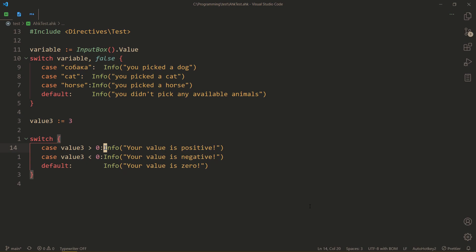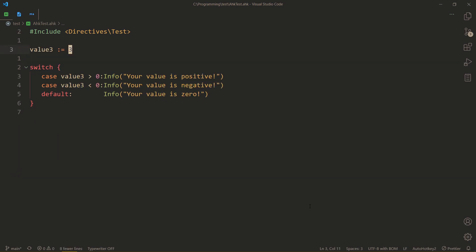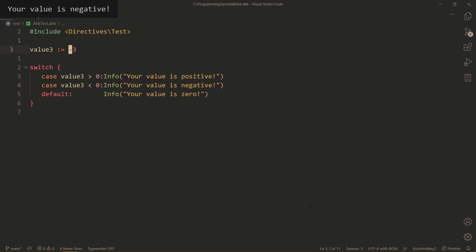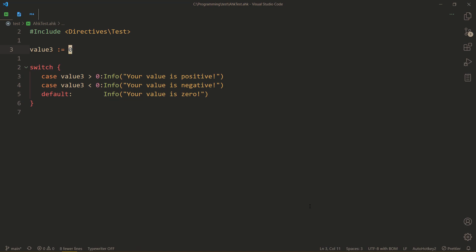Here, we're checking the value. Value 3. Ah, yes. Let's try to run this. Boom. My value is positive. Great. What if it's negative? It is, indeed, negative. And, if it's zero, then it's zero. Great.